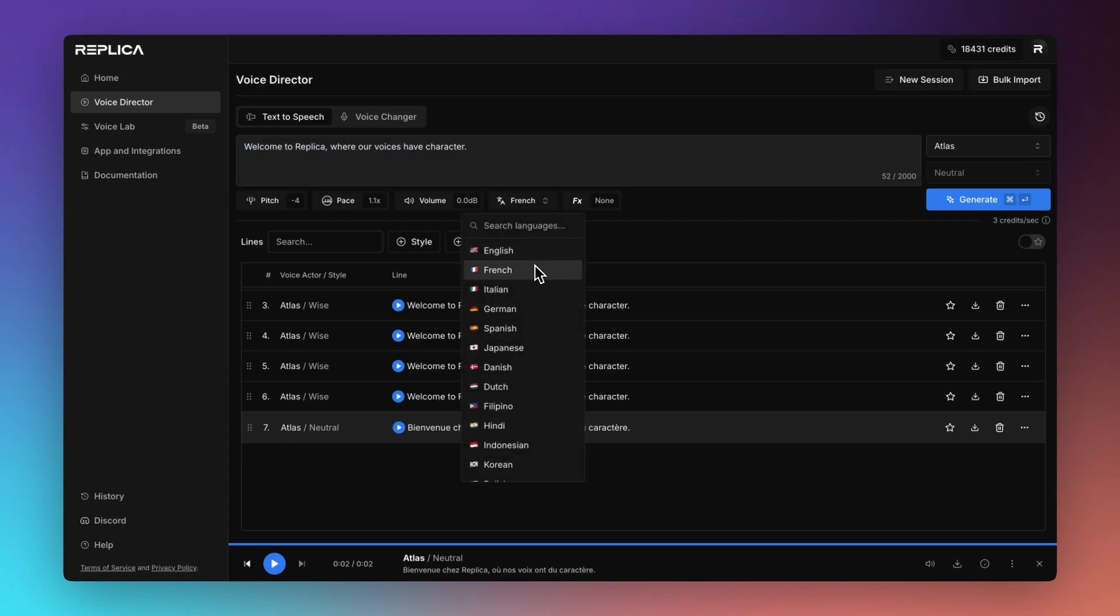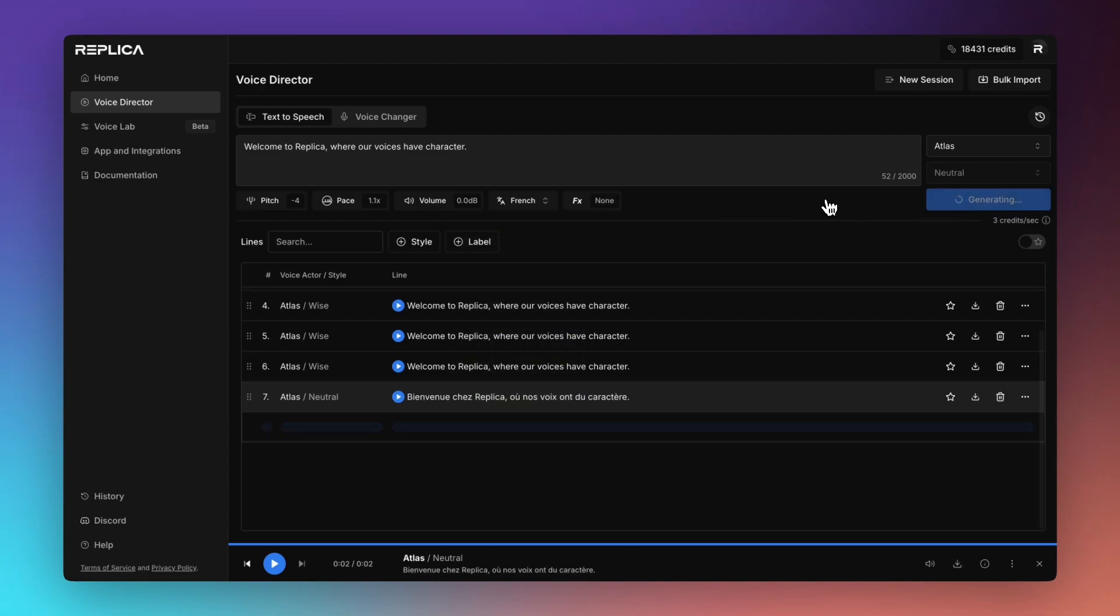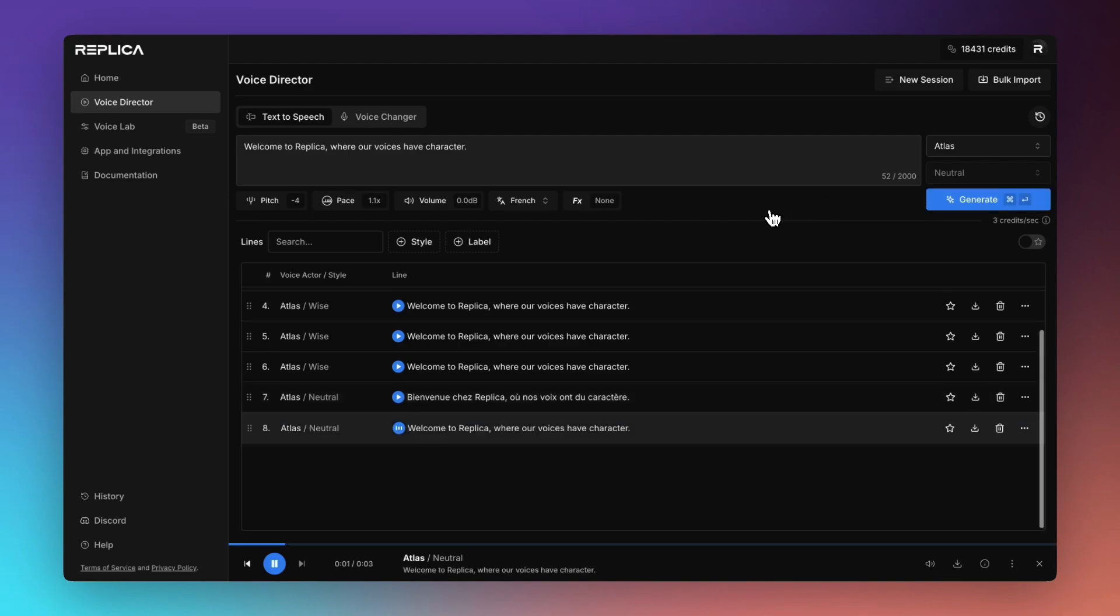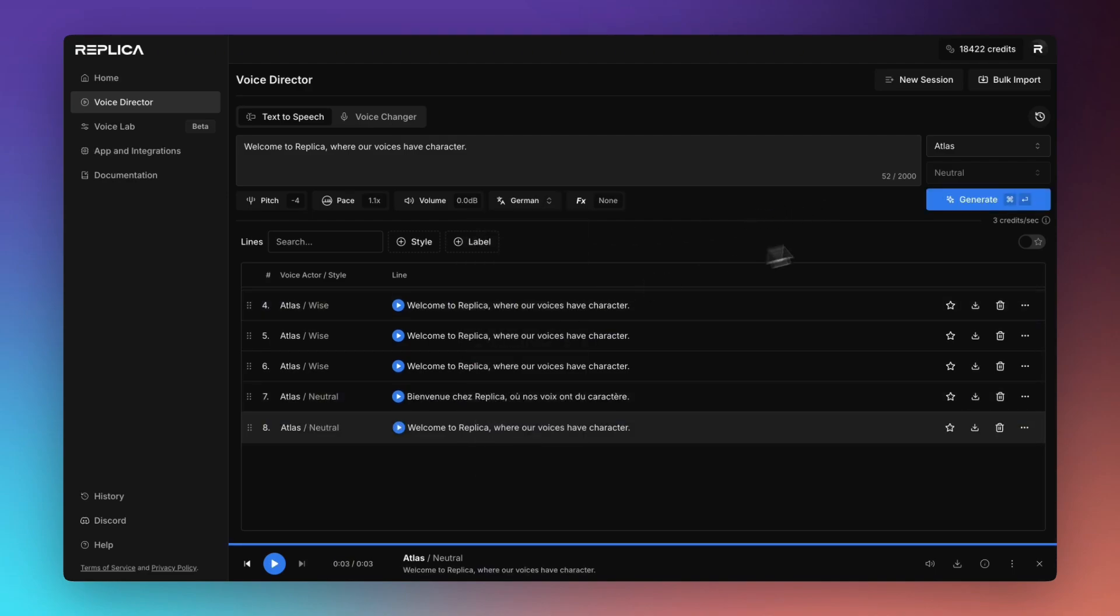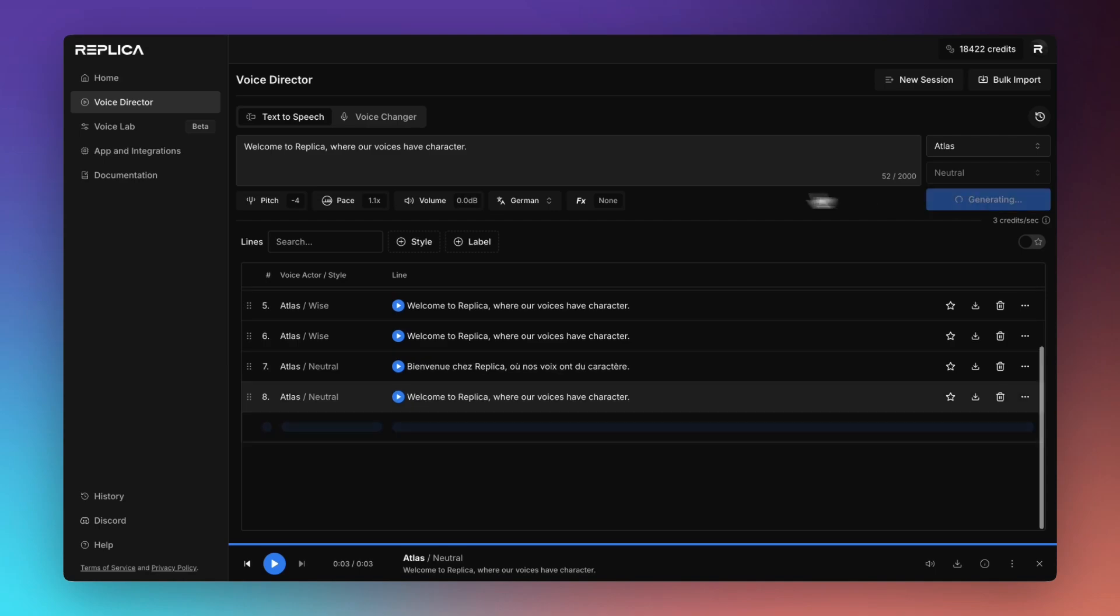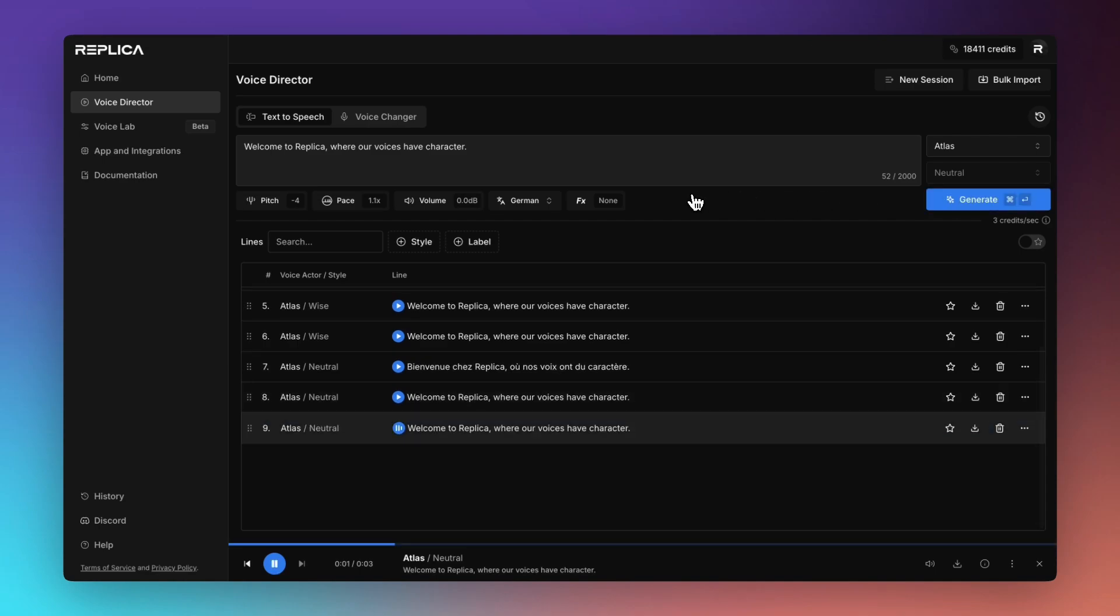But something that's also quite interesting is if you do feed it English and pick one of the other languages, you quite often get a good resulting French accent. Welcome to Replica where our voices have character. And if I pick German for example. Welcome to Replica where our voices have character.